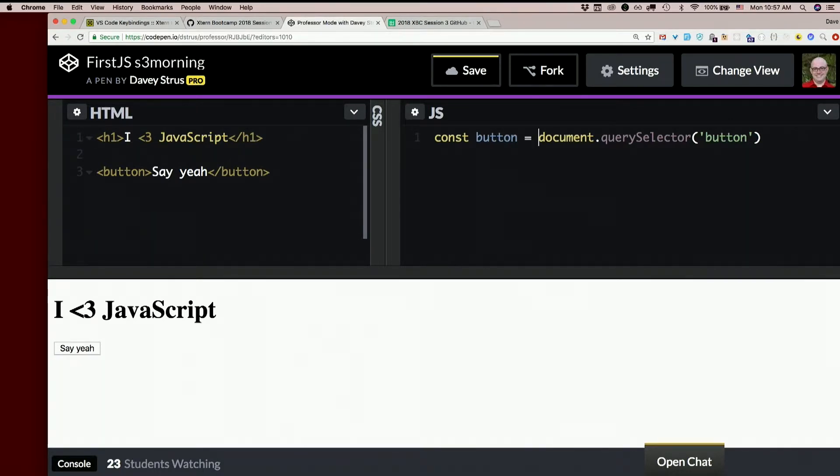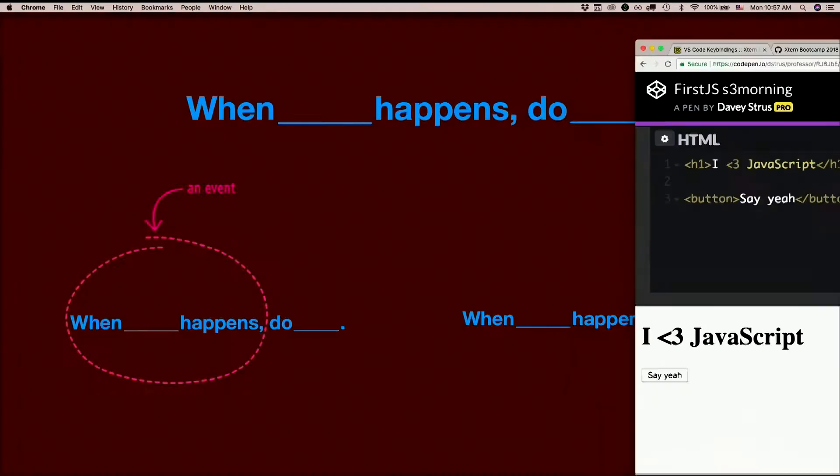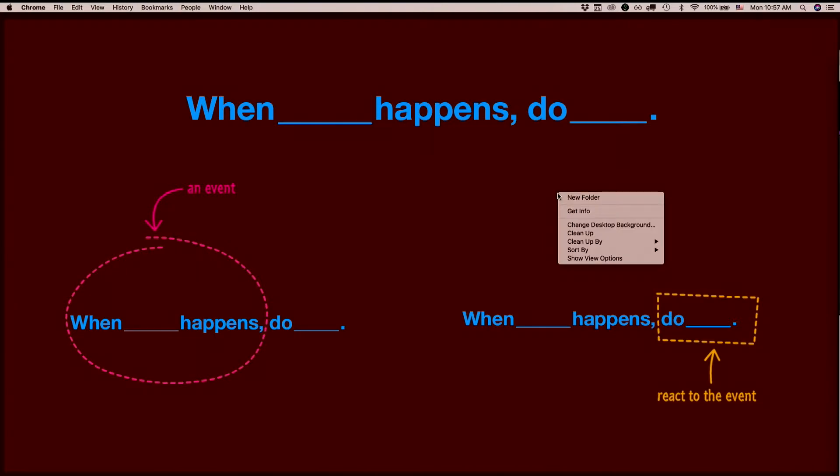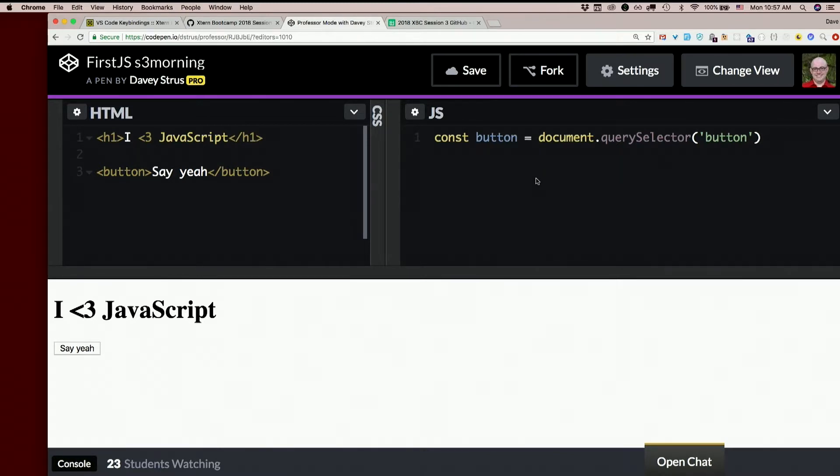All right, now we want to make that button do something. Anybody know how to do that? All right, button, when you're clicked, do something else. Two things we need to tell it. When what happens and do what? Very close. Event listener.